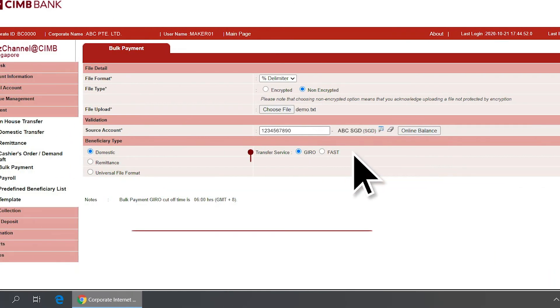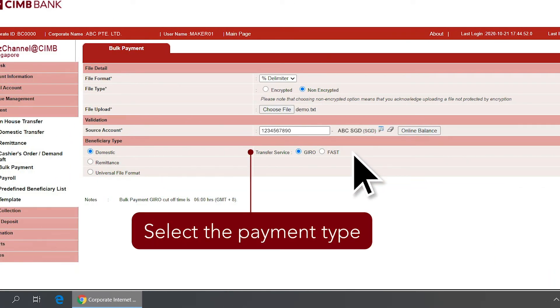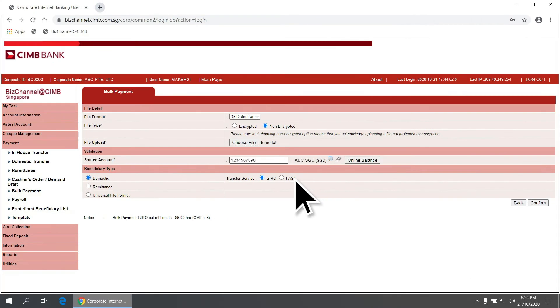Subsequently, select the payment type. For domestic transfer, select either GYRO or FAST.